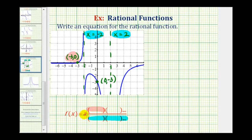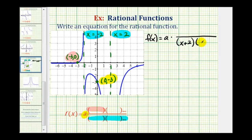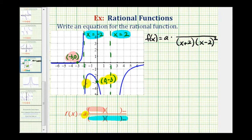We can also determine the value of a using the y-intercept. So let's begin to set this up: f(x) equals a constant a times a rational function. Knowing the vertical asymptotes gives us information about the factors in the denominator — these values of x are zeros of the denominator. If x equals negative two is a vertical asymptote, then (x + 2) must be a factor of the denominator. If x equals positive two is a vertical asymptote, the denominator must contain a factor of (x − 2). At x equals two, because the function approaches downward on both sides, we'll have two factors of (x − 2) in the denominator. At x equals negative two they approach in different directions, so we only have one factor of (x + 2).